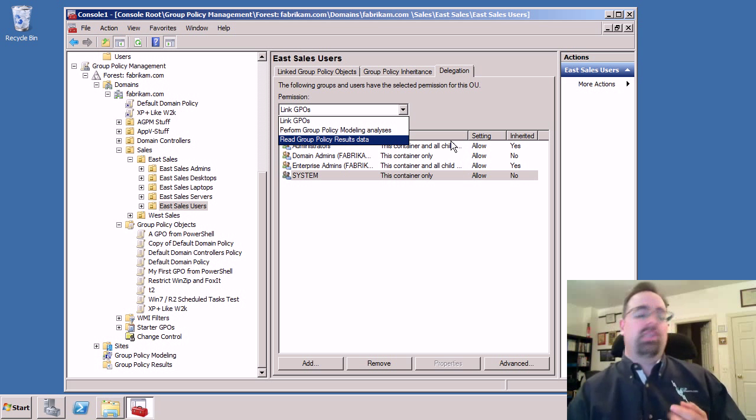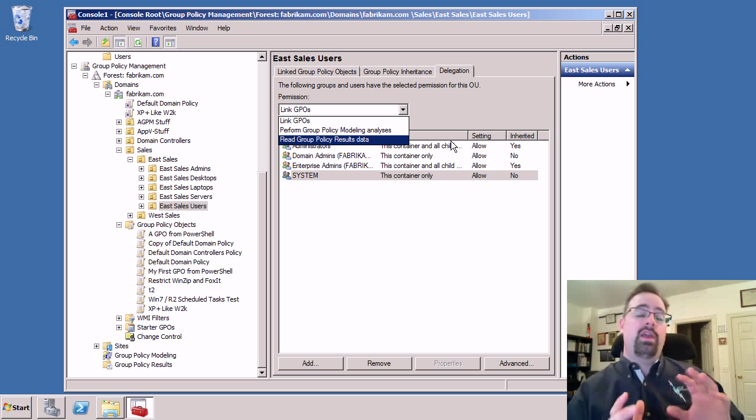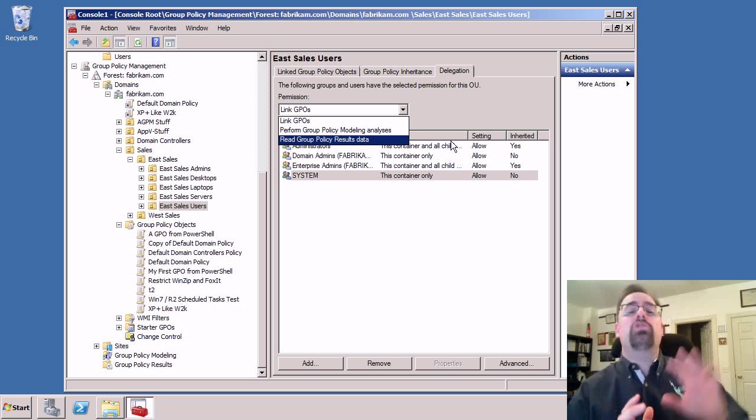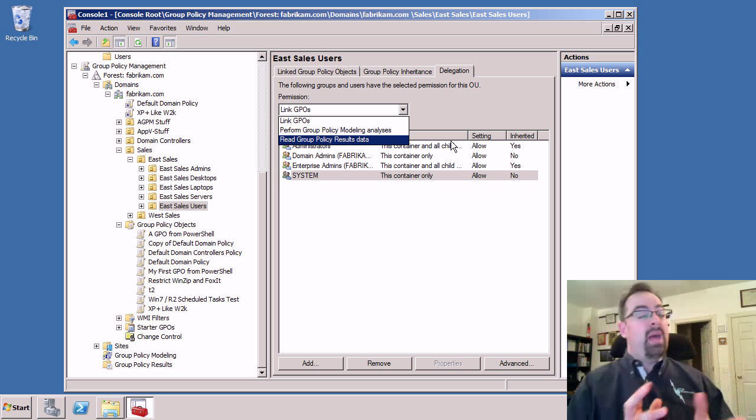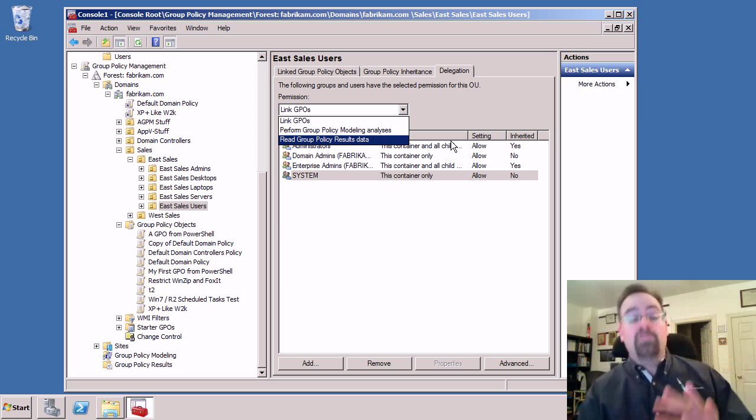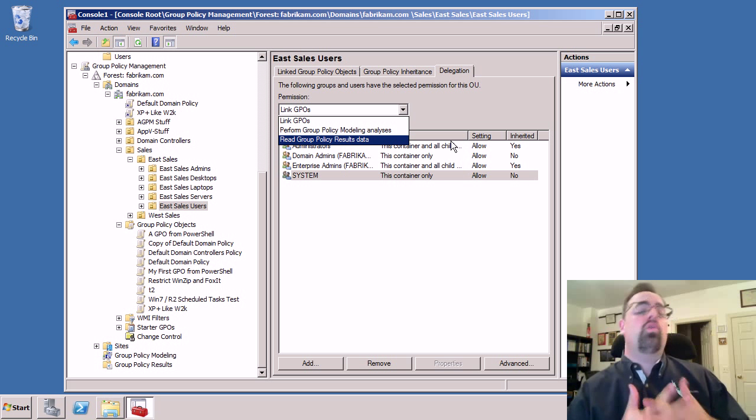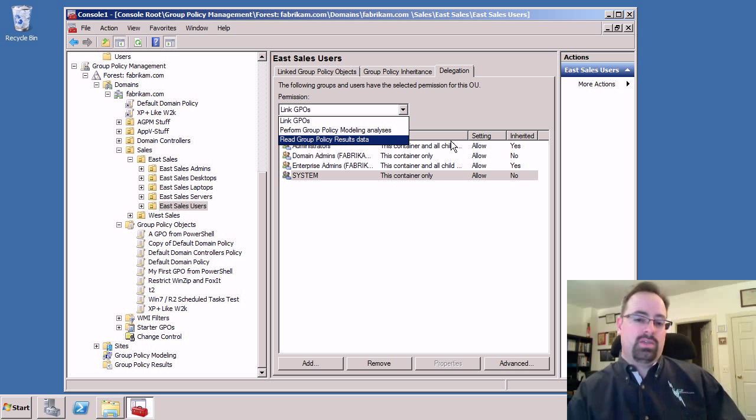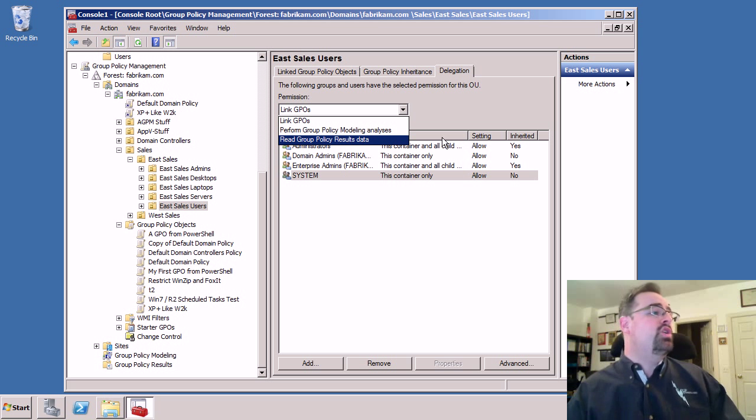And here are those three rights that we just saw in the old interface and they're now over here. There's link GPOs, perform group policy modeling analysis, which is sort of a future looking way of figuring out what happens if somebody moves or changes job roles, or read group policy results data. That's the thing that we use when we use GP results.